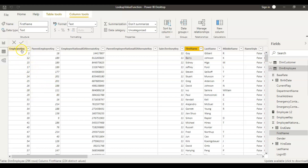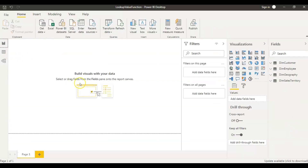We have employee key, employee first name, last name, middle name, and different columns. My requirement here is: I will provide one employee key to the LOOKUPVALUE function and I want to get the first name as a result. So that's one use case of the LOOKUPVALUE function.